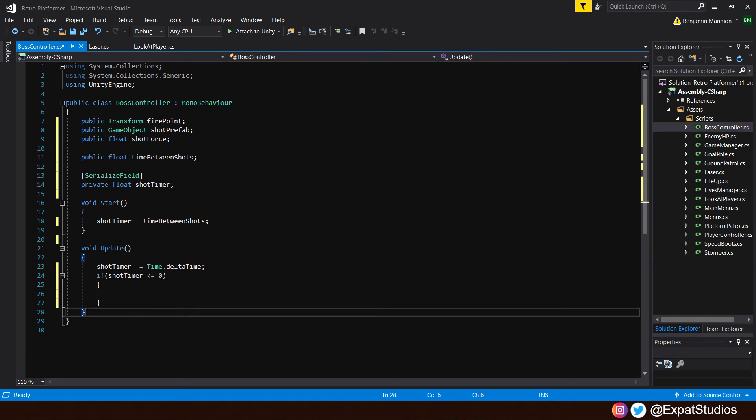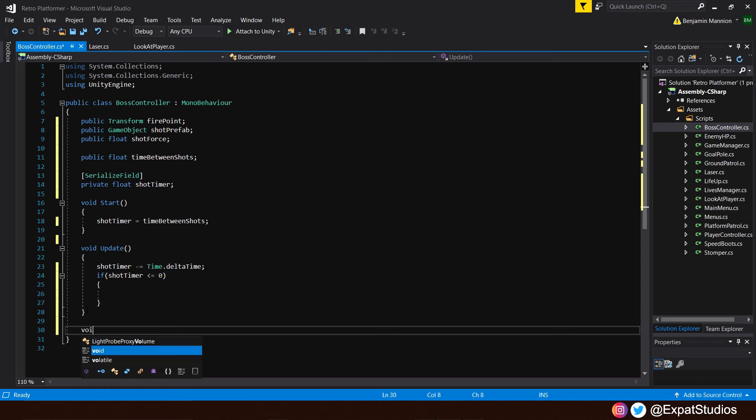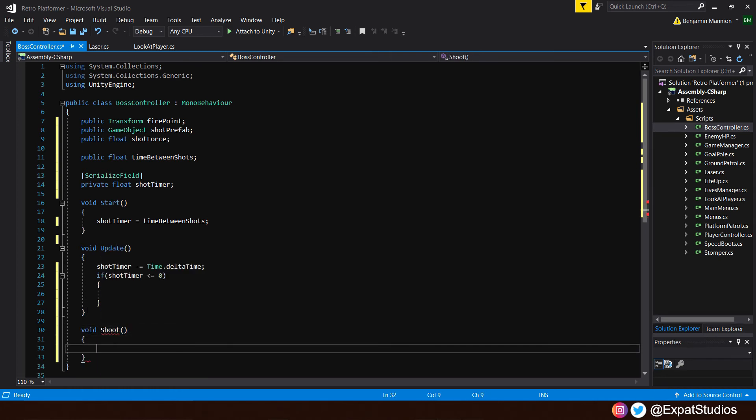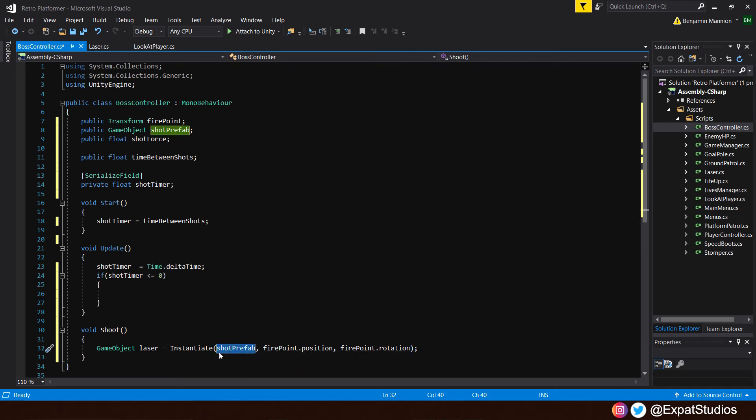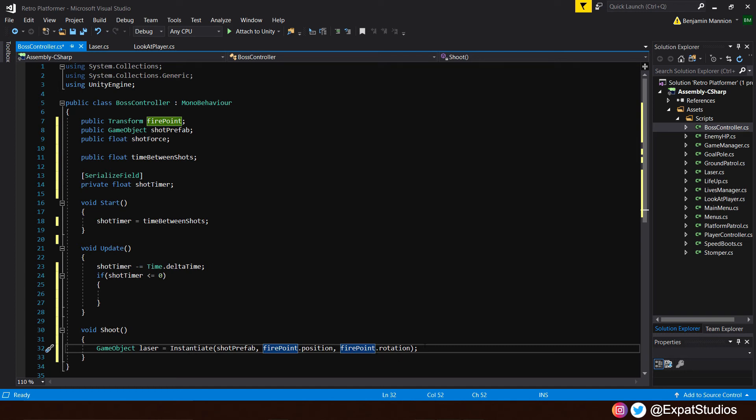I'm going to say if shot timer is less than or equal to 0. So if the timer hits zero or goes below it, then we want to instantiate our shot. And in order to instantiate a shot, we're going to have to create a shoot function. So underneath our void update, let's create a void. We'll call it shoot. There we go. And much like the name of the function, the first thing we want to do when this is called is to instantiate our prefab. And we're going to do that the exact same way as we did with the hit effect on the laser. By creating a game object variable, which we will call laser, followed by instantiate and in the brackets, the object we want to instantiate.